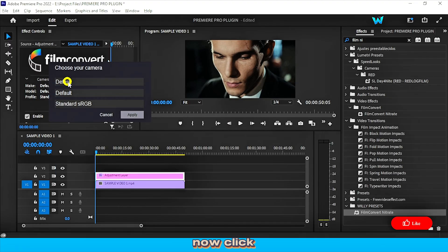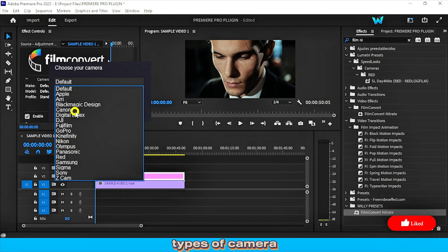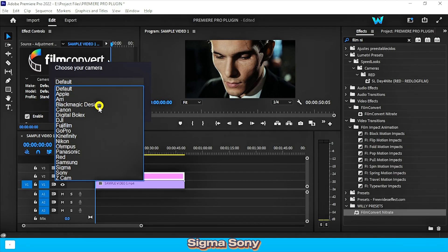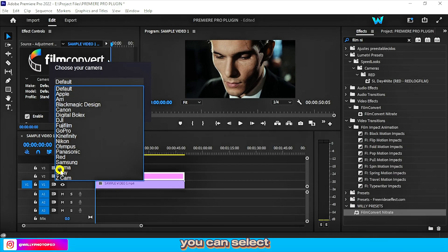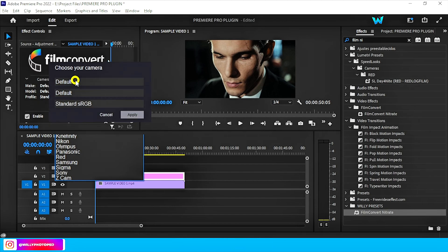Like Fujifilm, Blackmagic Design, Nikon, Sigma, Sony. You can select any of these for your video clips and adjust it according to your video clips.